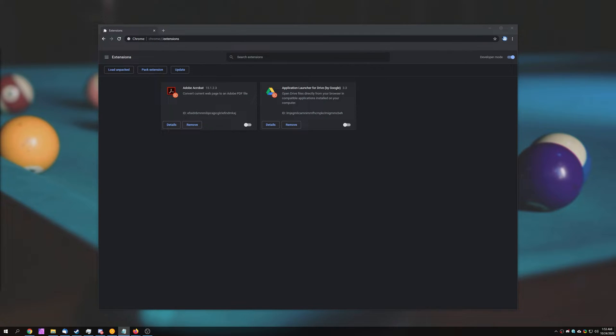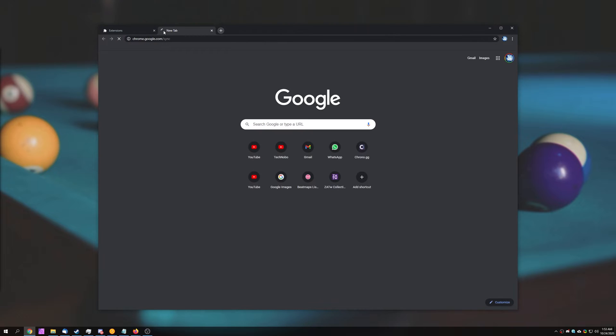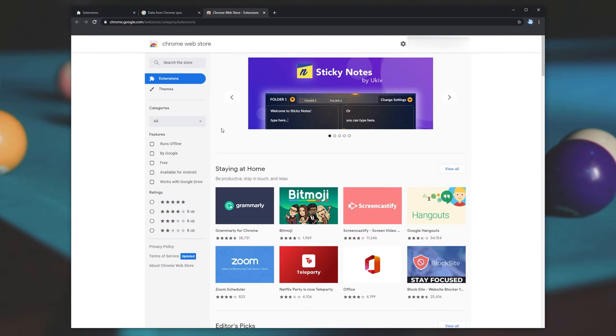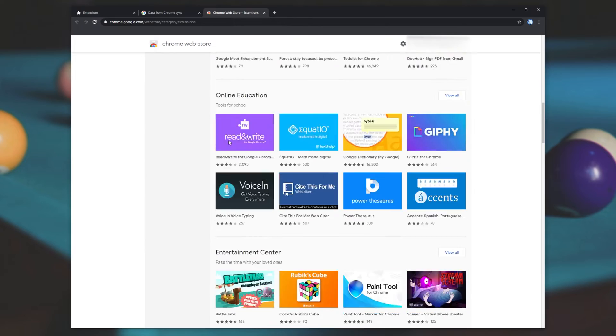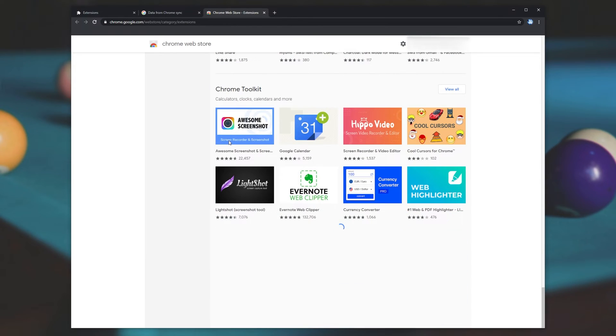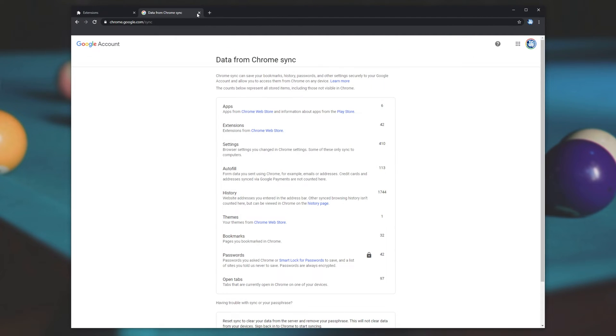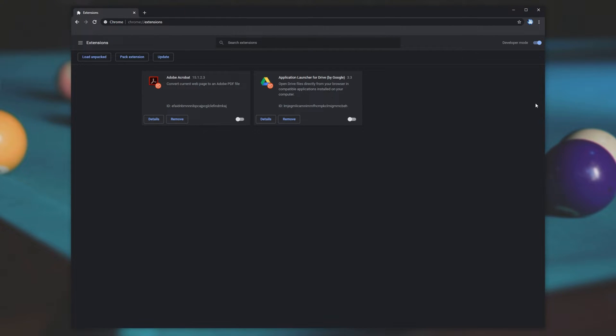But if I head across to chrome.google.com forward slash sync, you'll see what's currently synced with my Google account, forty-two browser extensions from the Chrome web store. If I open up the Chrome web store, there's no way of seeing what I previously had installed and reinstalling them. So what exactly can we do to fix this issue? Well, there's a couple of different steps.